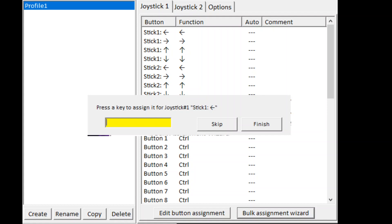Here it says press the key to assign it for joystick one stick one left — so you press the left cursor button. Then press the key to assign stick one to the right — so you press the right cursor arrow key.